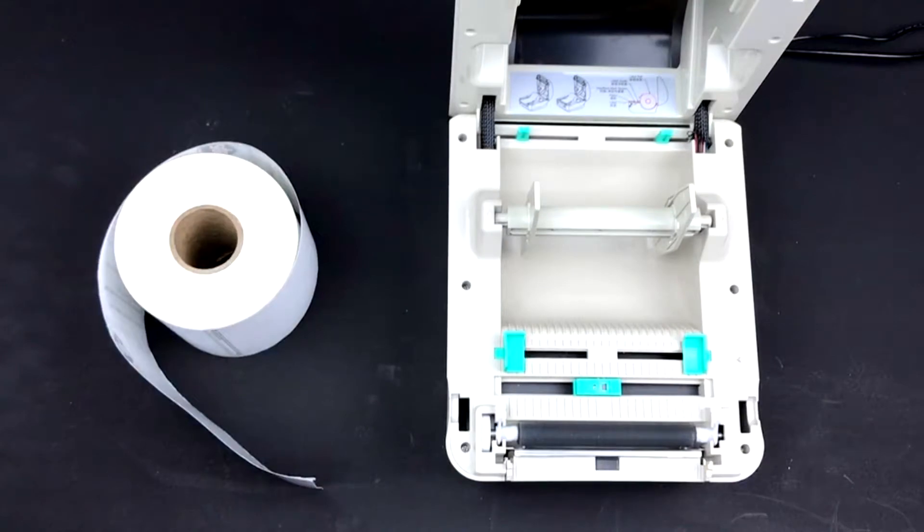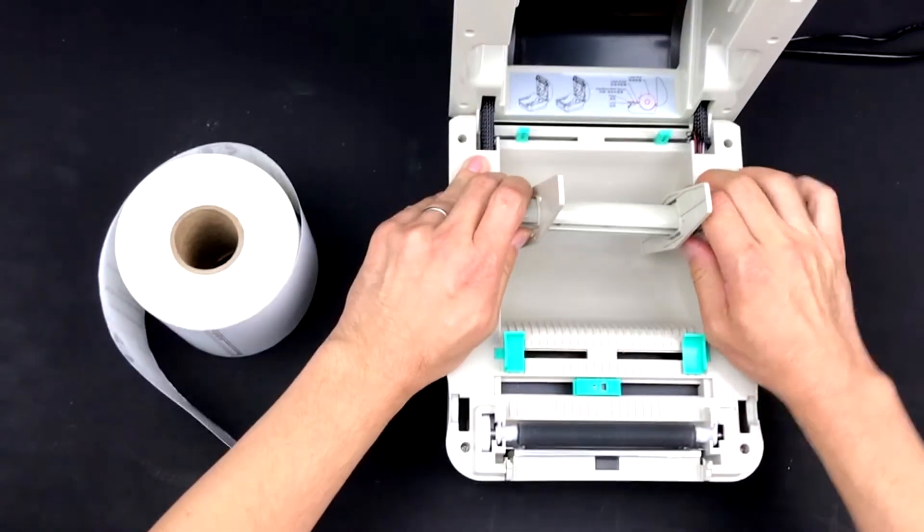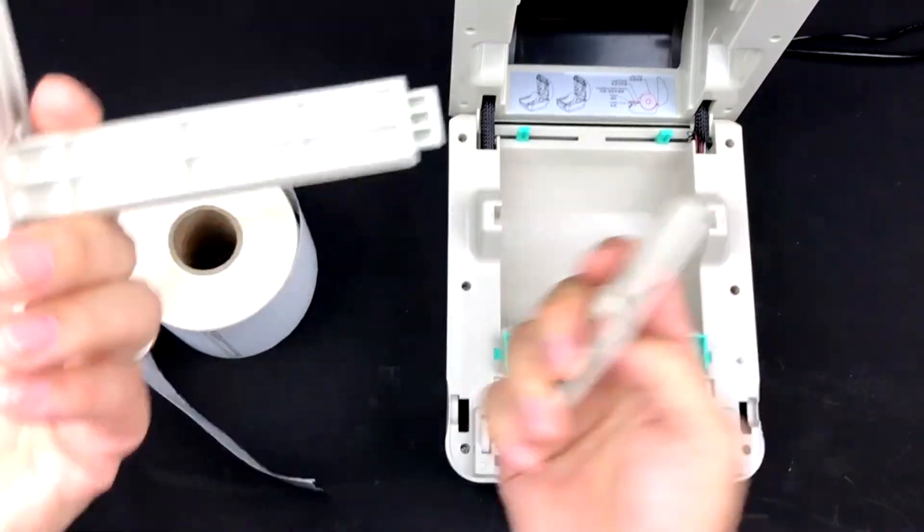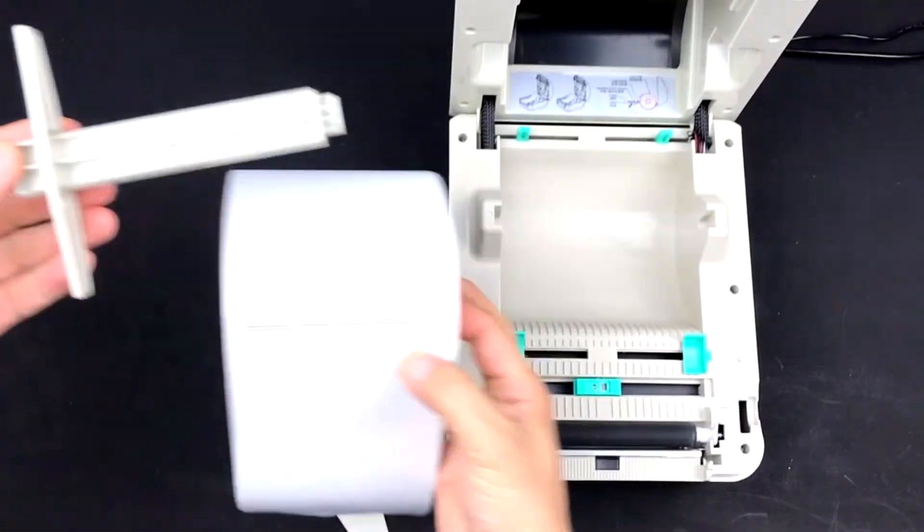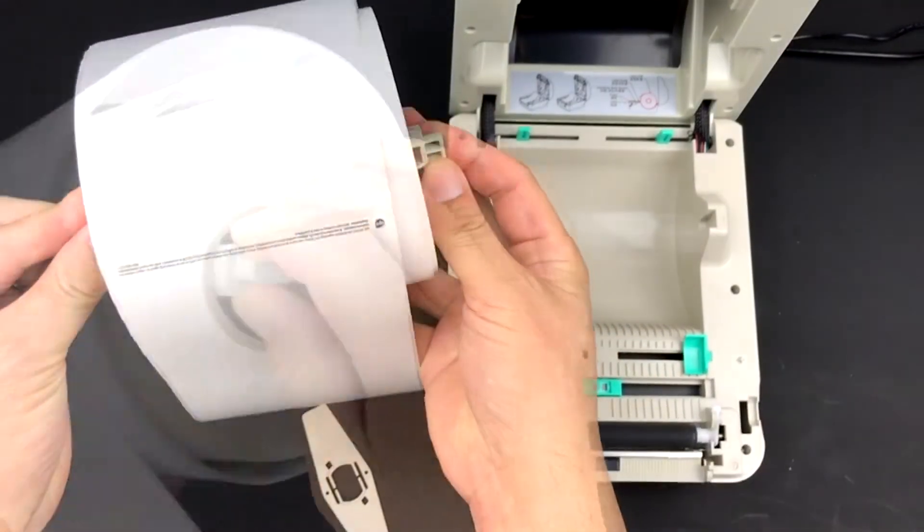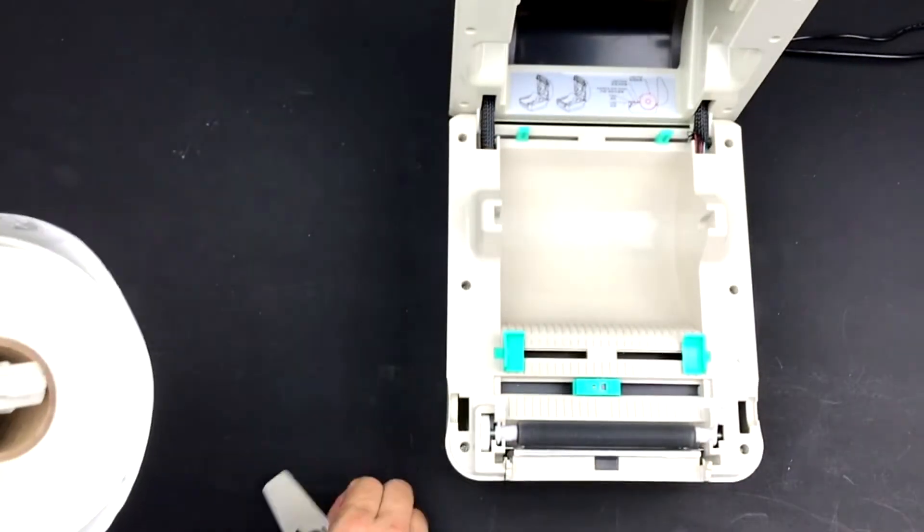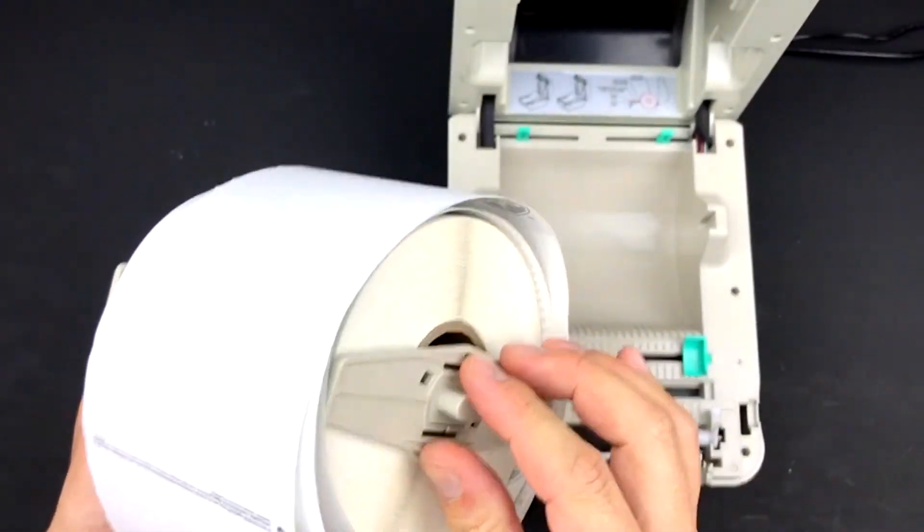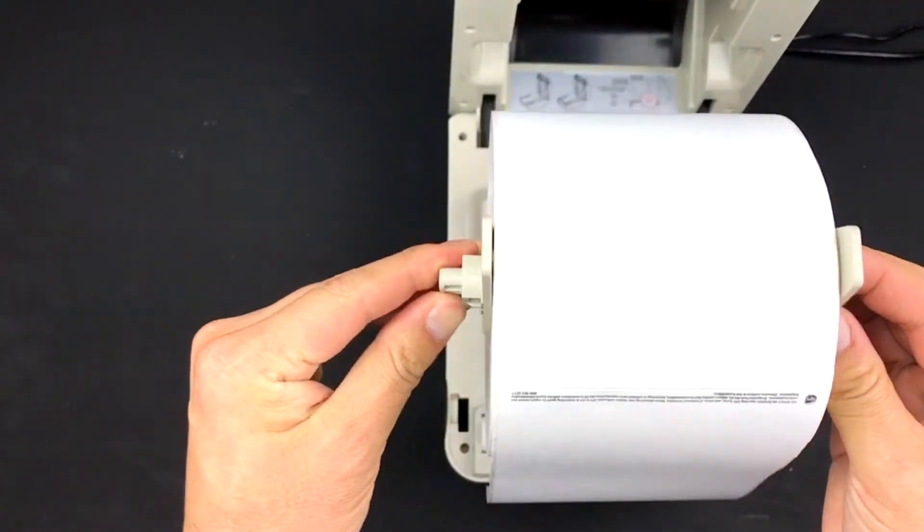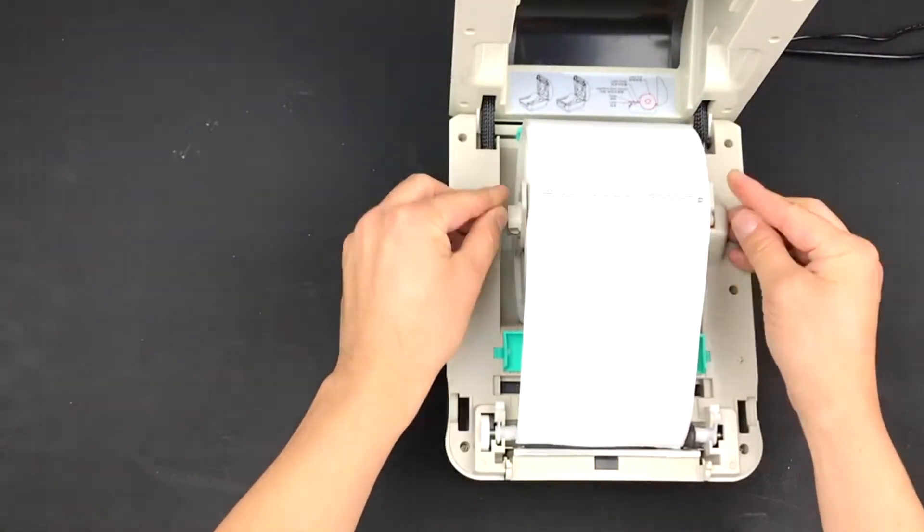Remove the rod located in the middle of the printer. Remove one of the shields and place the rod through your shipping label roll. Put the shield back onto the rod so that your label roll is between them. Place it back into the shipping label printer.